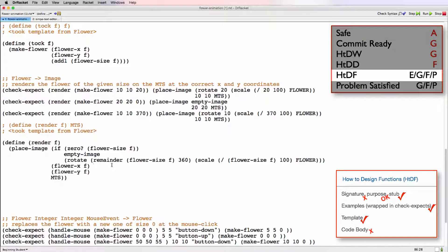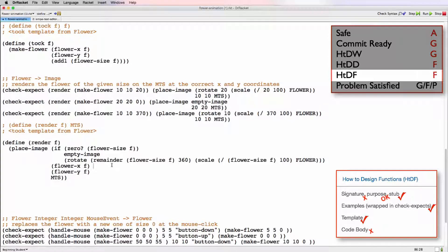But the problem with the tests and the function body are kind of the same problem. So we'll take one mark off there and another for the incorrect signature, which will give us a fair for HTDF completeness and internal quality.